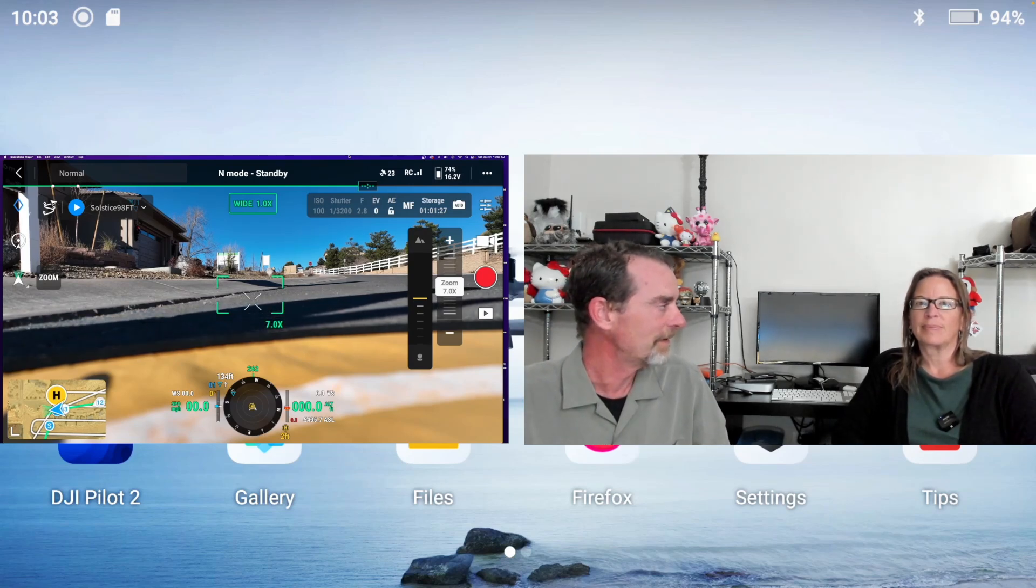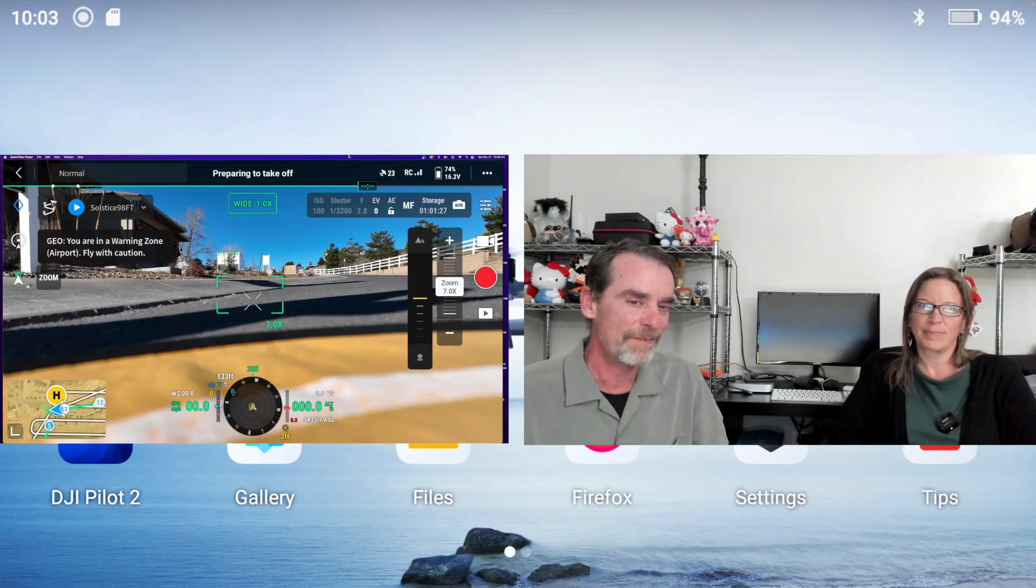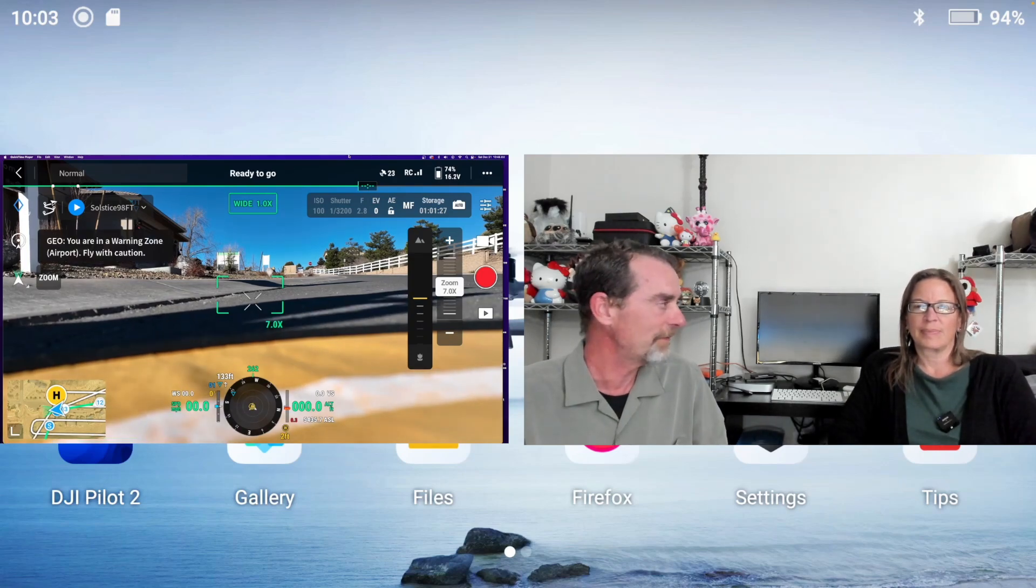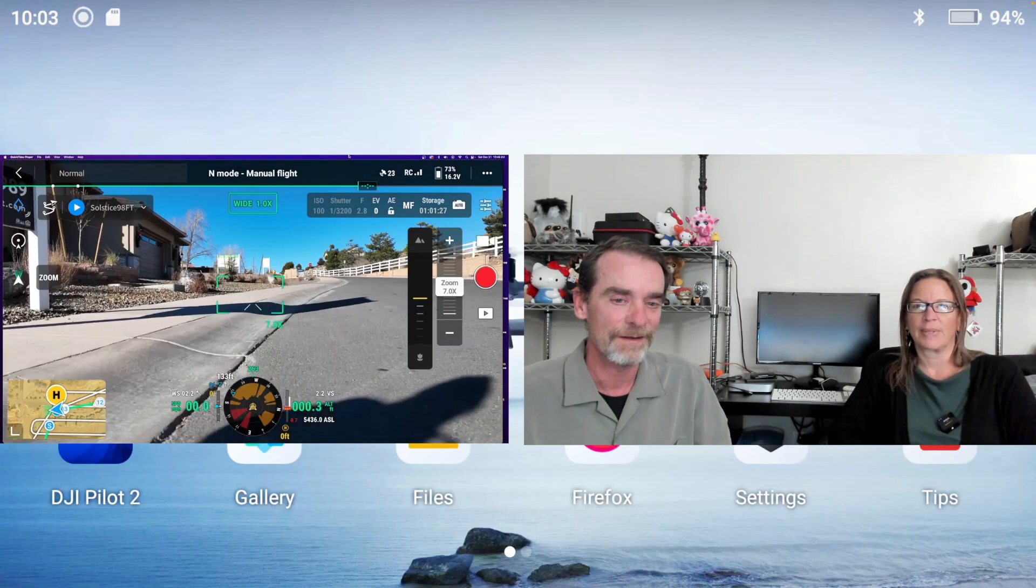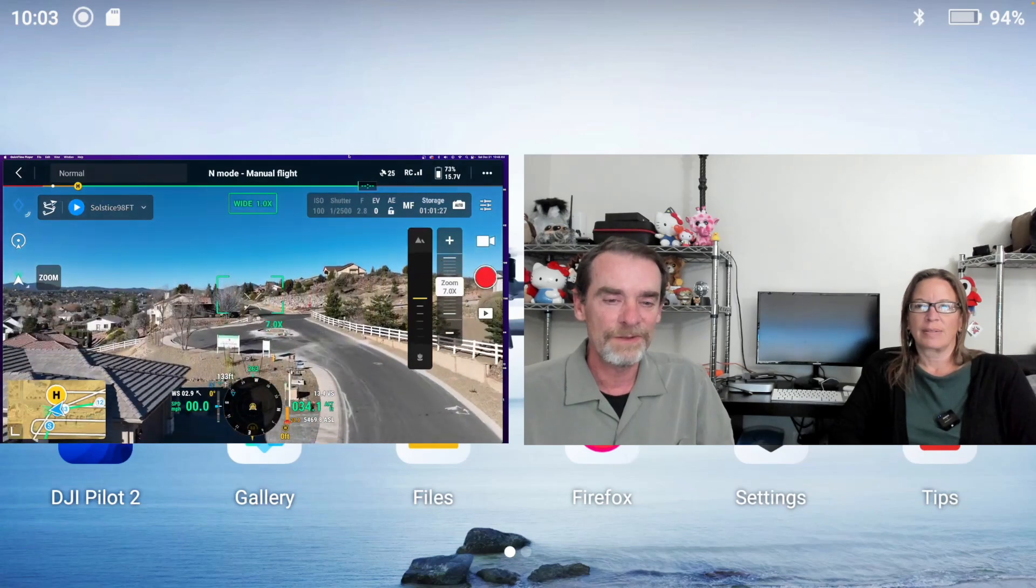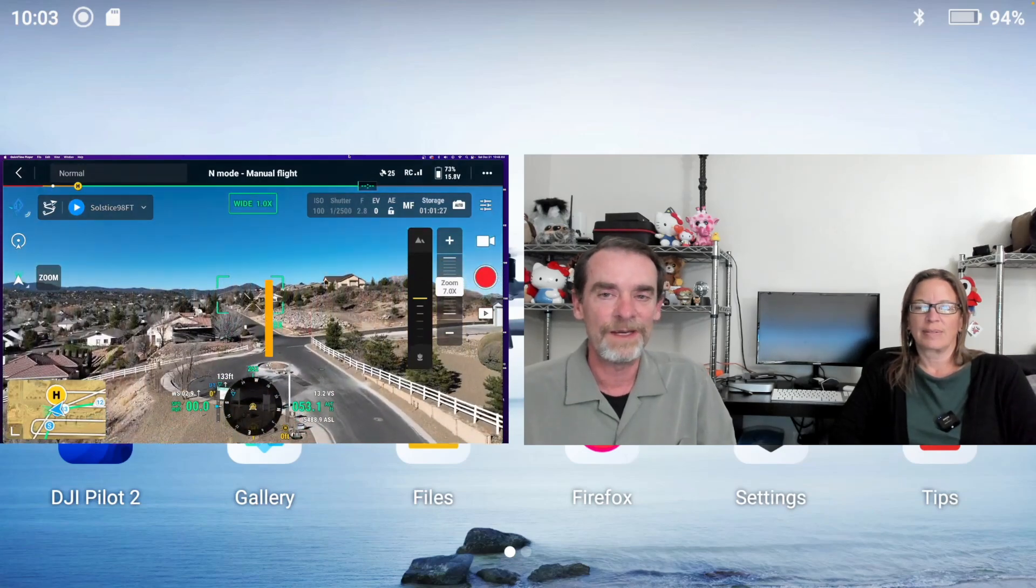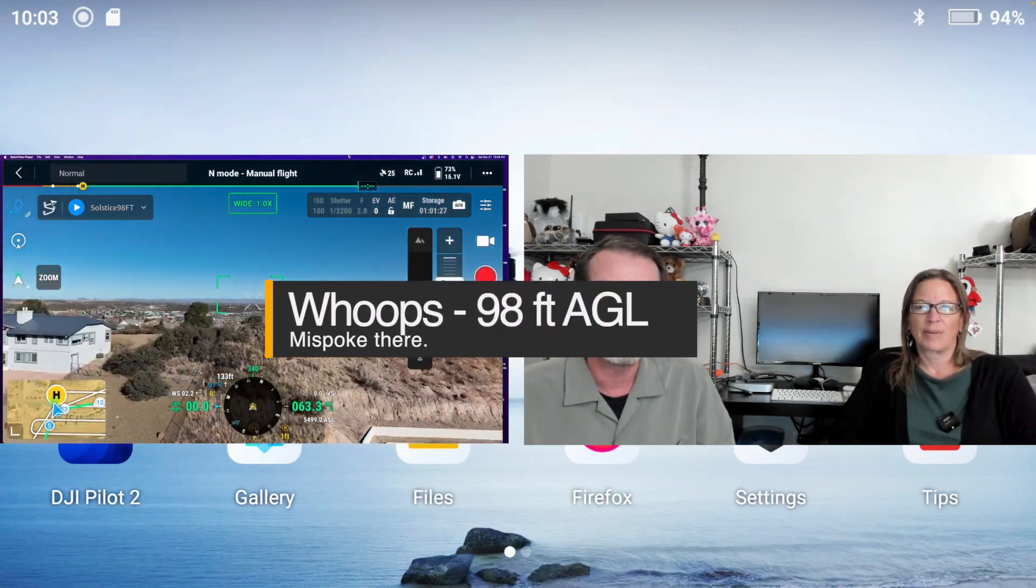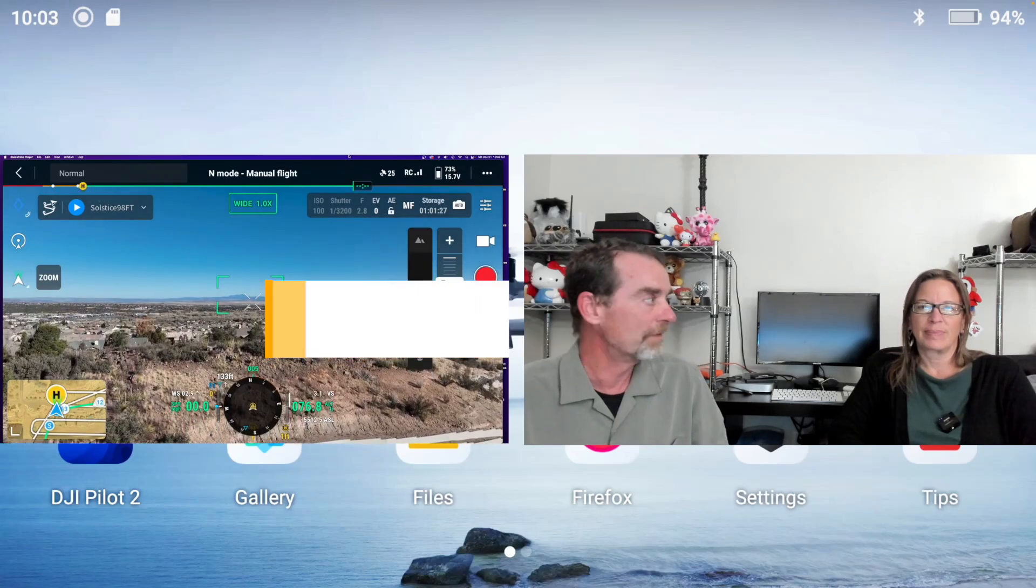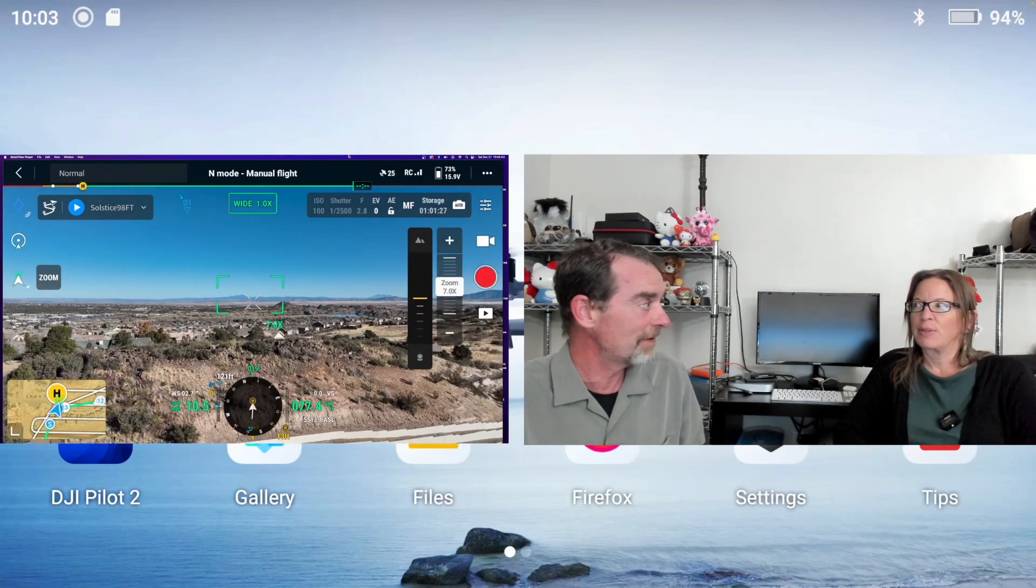I wanted to share kind of what we do out in the field. I set up the orthomosaics first, we flew those, we got the drone back and landed. Now we're doing a 28-foot above ground level video flight.